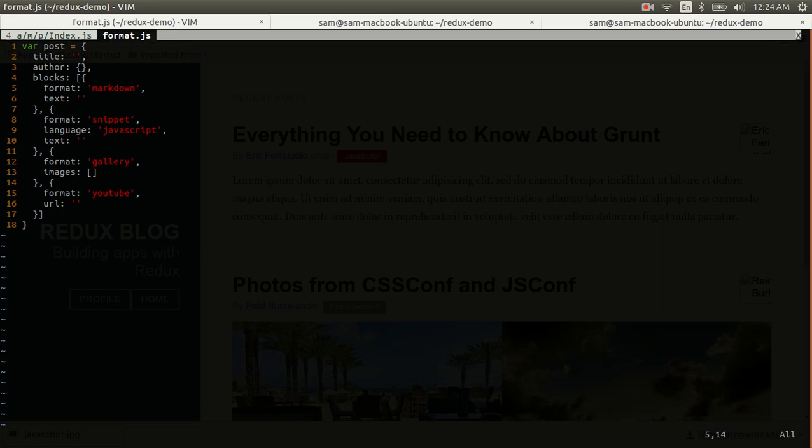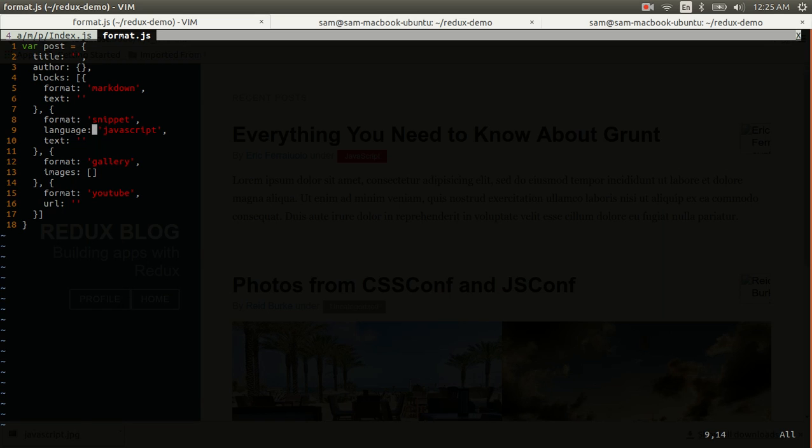But beyond that they could all have different properties. For example, the markdown and snippet blocks both need a text property, but the snippet block is alone in needing a language property because the syntax highlighter needs to know what language to parse in order to highlight correctly. And we can probably support the image gallery with just an array of image URLs and we can probably support a YouTube content block with just a YouTube video URL.